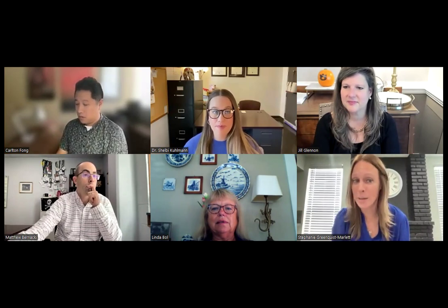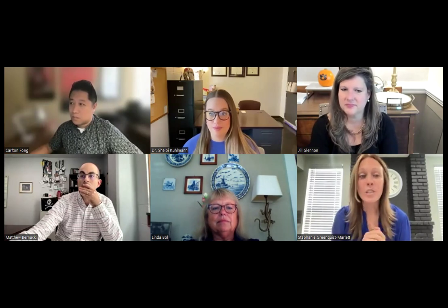Welcome everybody, thank you for joining us today on our workshop on scholarly identity. This workshop is part of our programming brought to you by the AERA Studying and Self-Regulated Learning SIGs student graduate committee, headed by Dr. A. Plan. I'm your host Stephanie Greenquist Marlette. My co-hosts are Sasha Lee and Lynn Yu. Our panelists are Dr. Linda Bowl from Old Dominion University, Dr. Shelby Coolman from University of Memphis, Dr. Jill Glennon from Auburn University, Dr. Matt Bernacki from University of North Carolina Chapel Hill, and Dr. Carlton Fong from Texas State University.